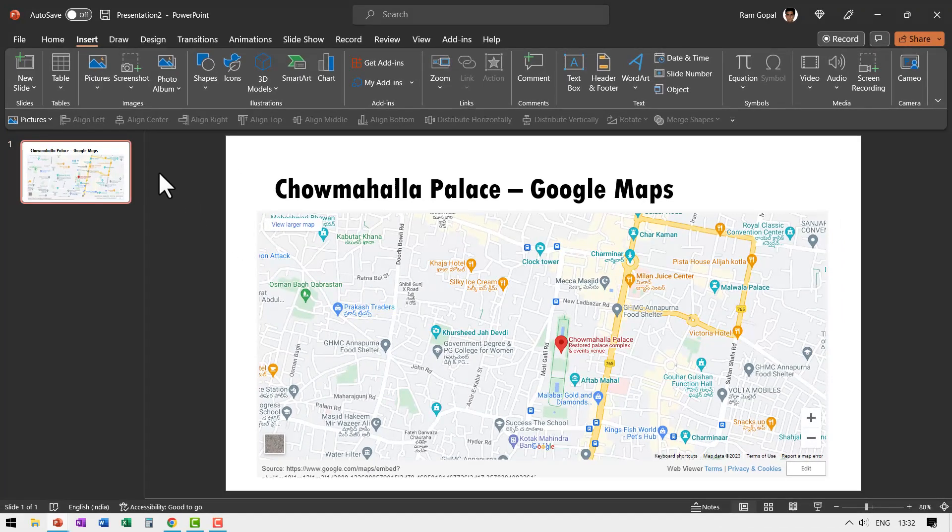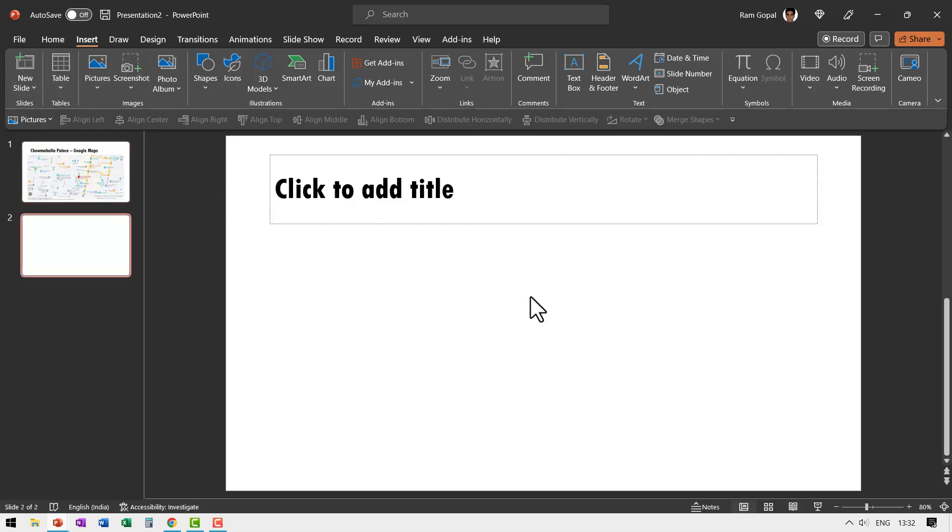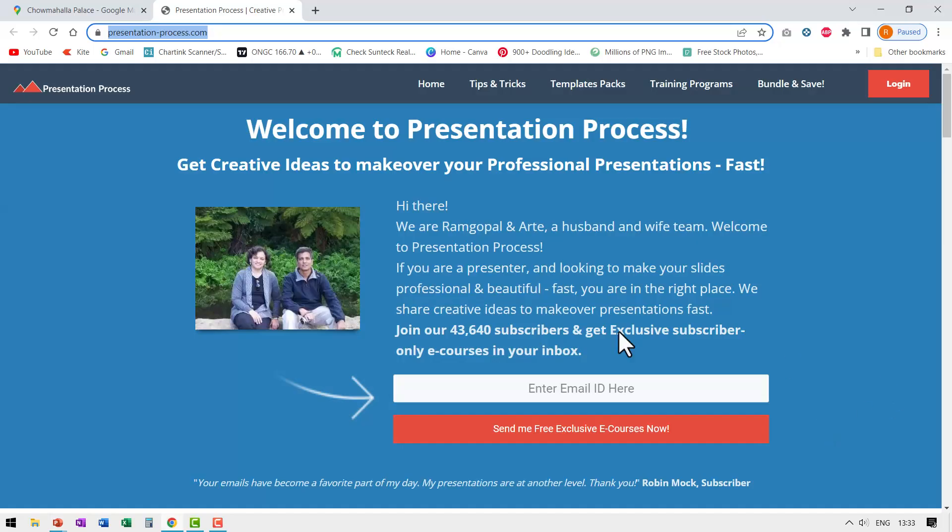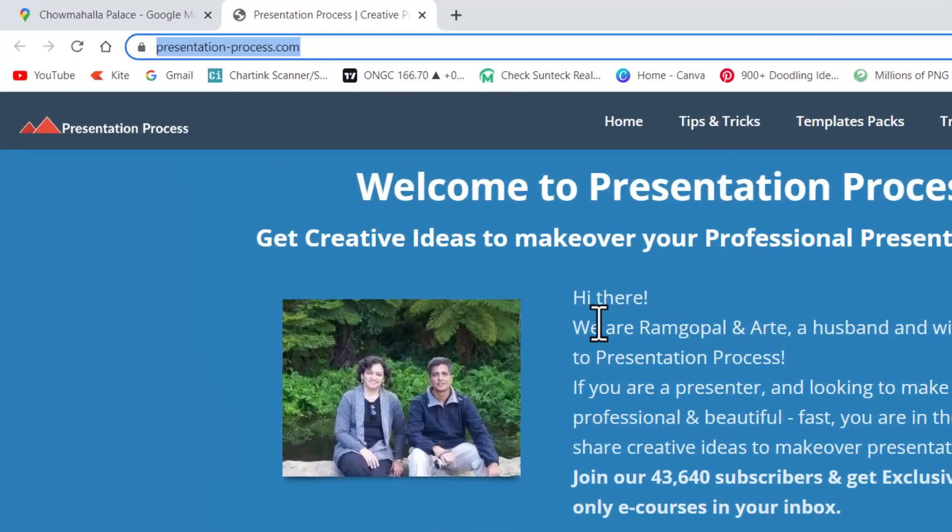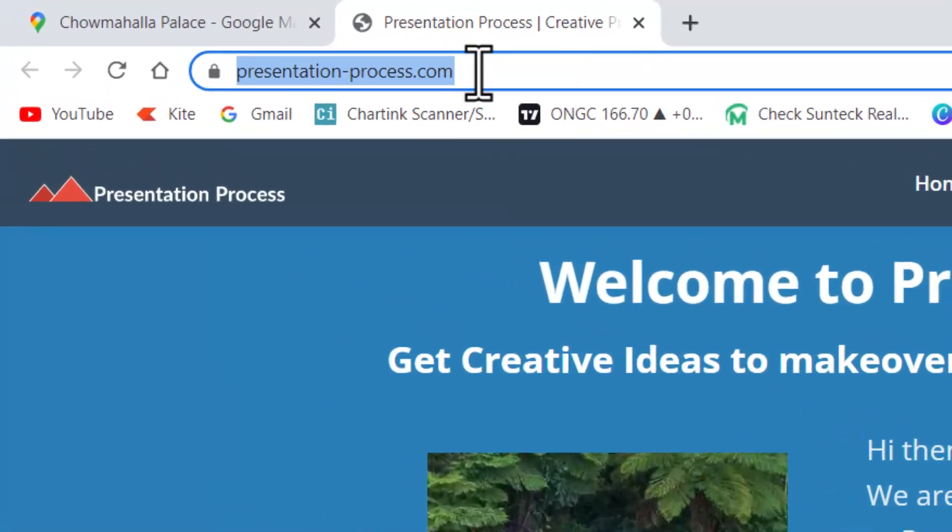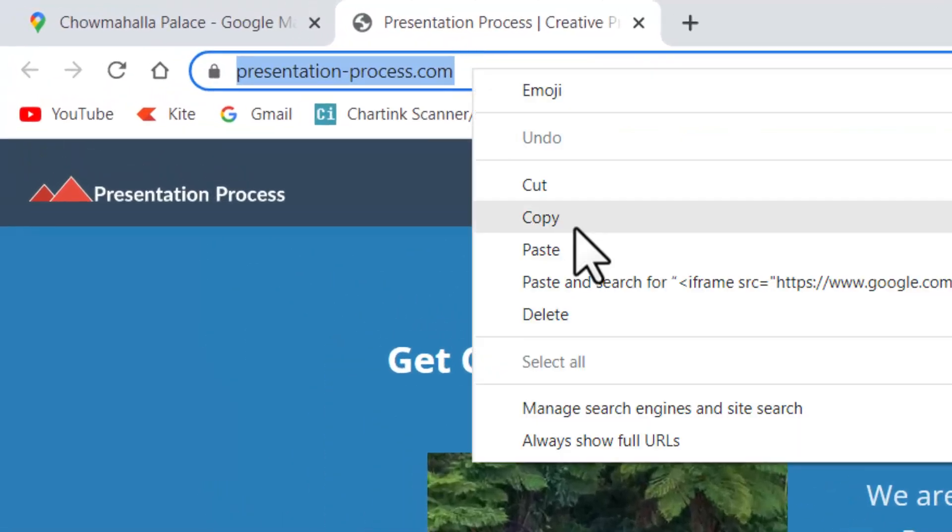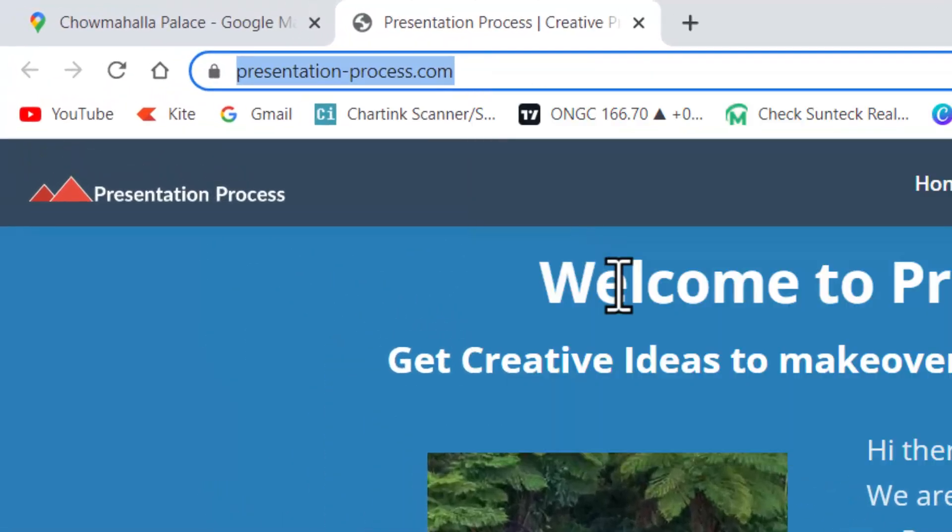Now let us go to a new slide and I'll show you how you can insert your website. Let us go to insert new slide. Here I am showing our website which is presentation process.com. All you need to do is to right click on this and copy the address.